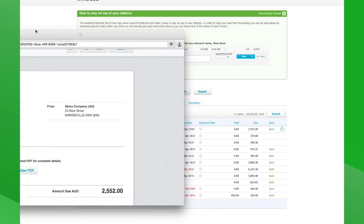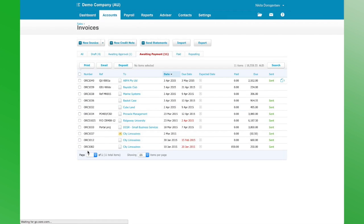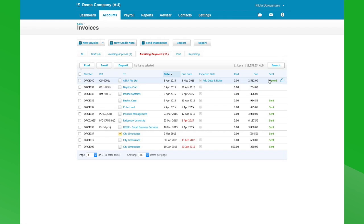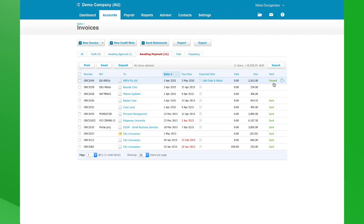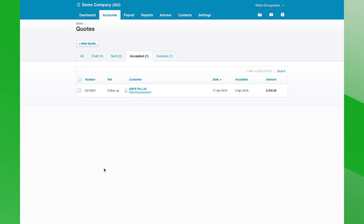Let's quickly go and have a look at our own file. Now that our client has viewed it, we can see the status here has changed to Viewed — so we know the client has actually viewed the invoice. This is obviously a great advantage when chasing outstanding debtors who say they haven't received the invoice; we know not only that they've got it, but that they've viewed it. So that's it for the new online quoting feature in Xero.